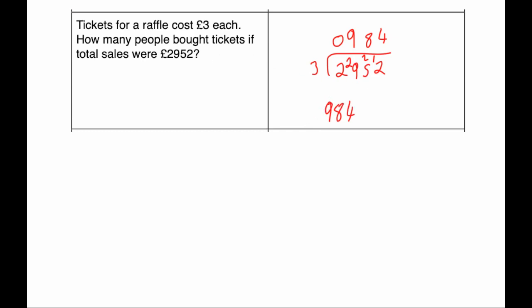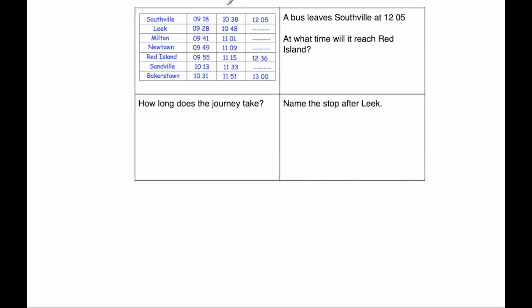Our next question, we've got a bus timetable. We've got the towns Southville, Leek, Milton, Newtown, Red Island, Sandville and Bakerstown. And the question says, our bus leaves Southville at 12:05. So that's going to be this bus here.